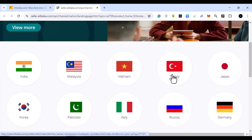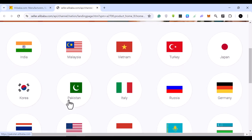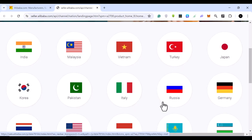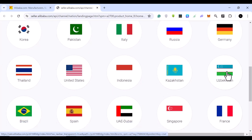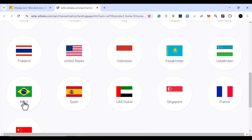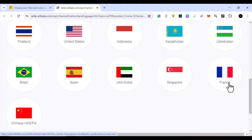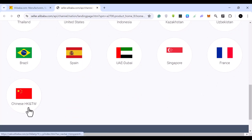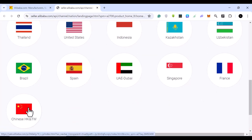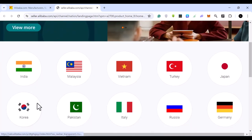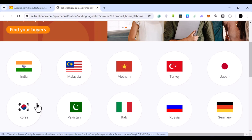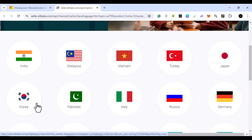You can see suppliers from India, Malaysia, Vietnam, Turkey, Japan, Korea, Pakistan, Italy, Russia, Germany, Thailand, the United States, Indonesia, Brazil, Spain, Dubai, Singapore, France, Hong Kong, and Taiwan. These are the different countries where you can find direct suppliers.